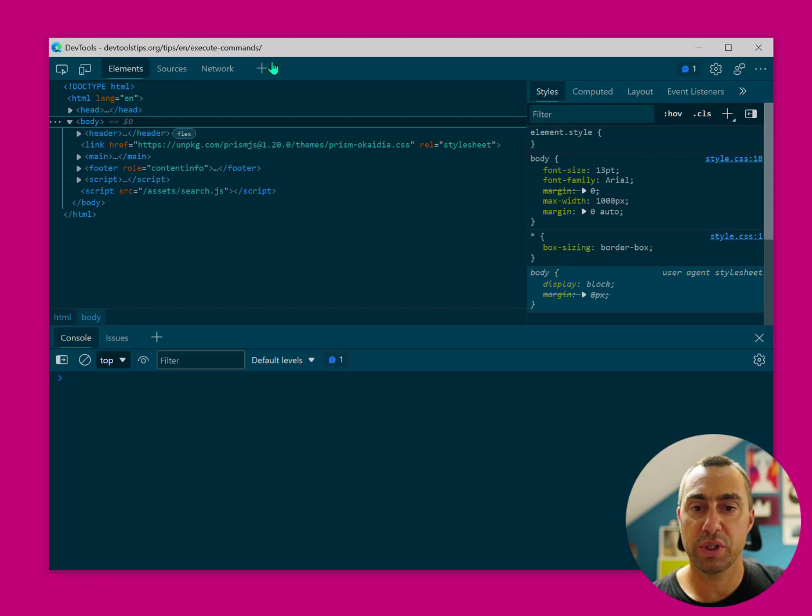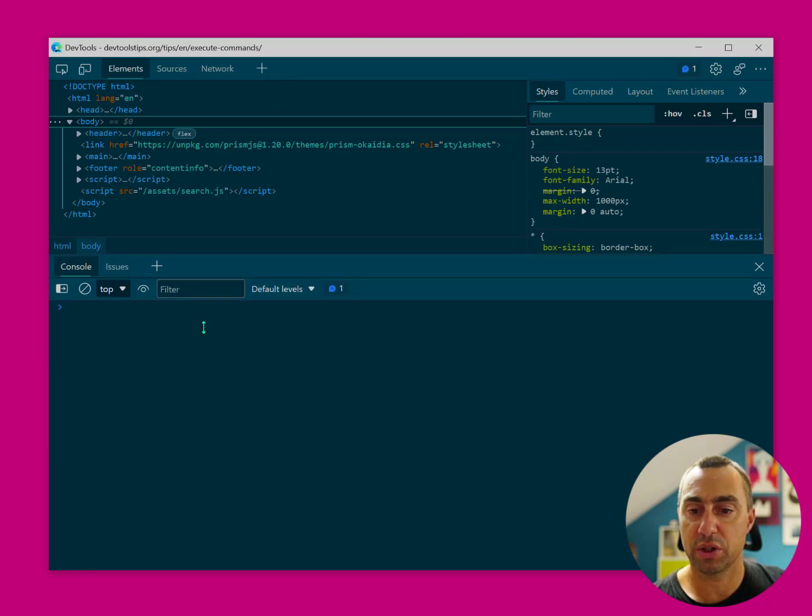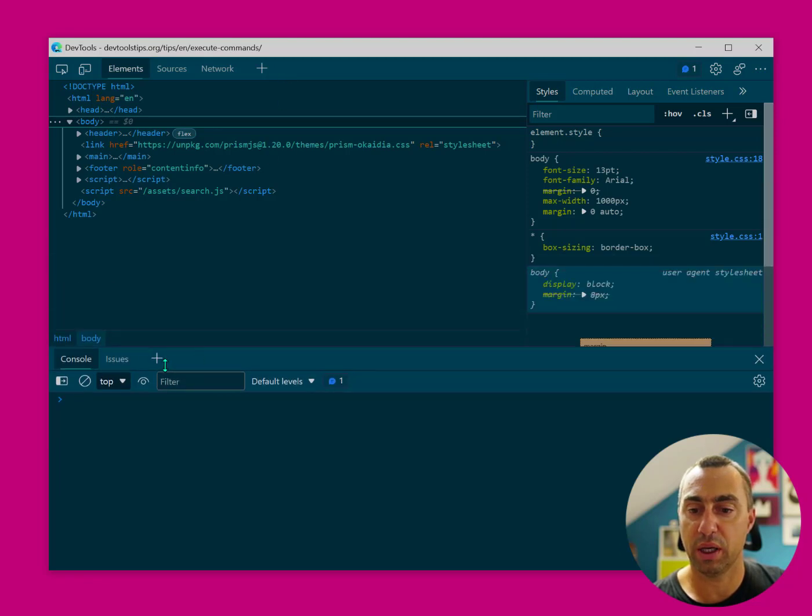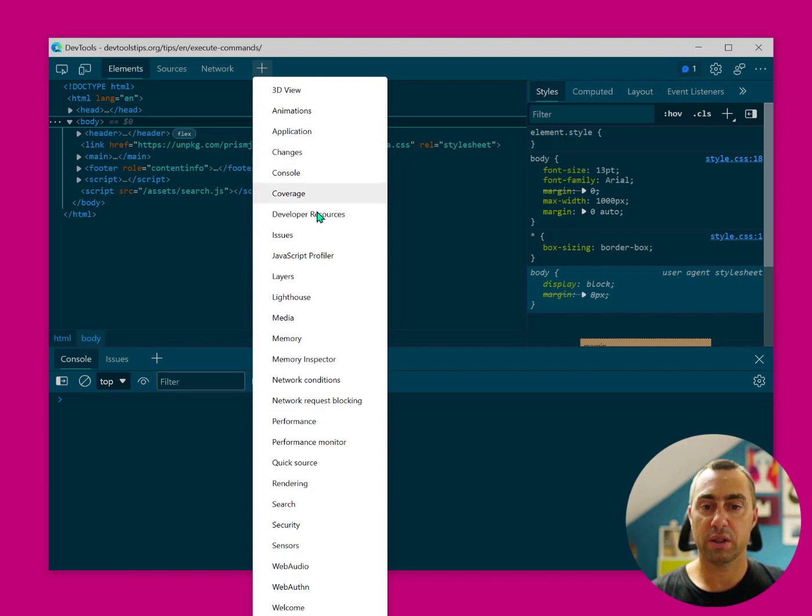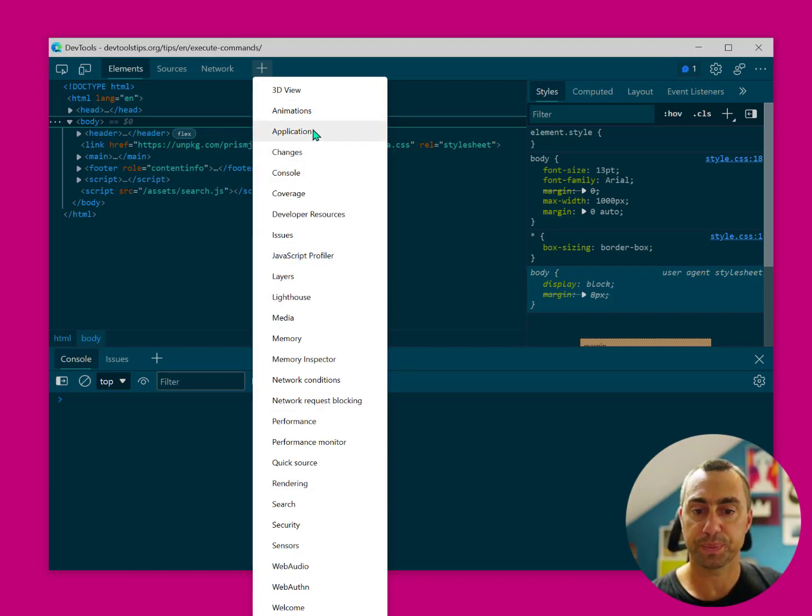Edge DevTools recently added this plus button. It exists both in the main panel as well as the drawer panel at the bottom here, and when you click on it, it basically gives you the entire list of all of the possible tools that you can open.